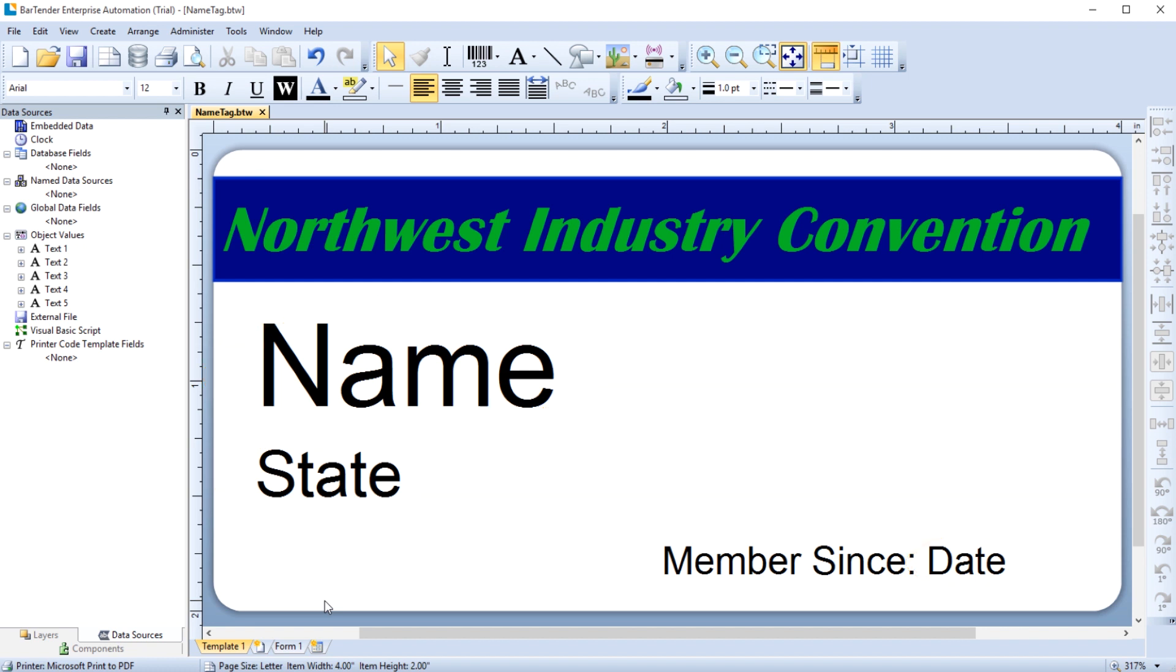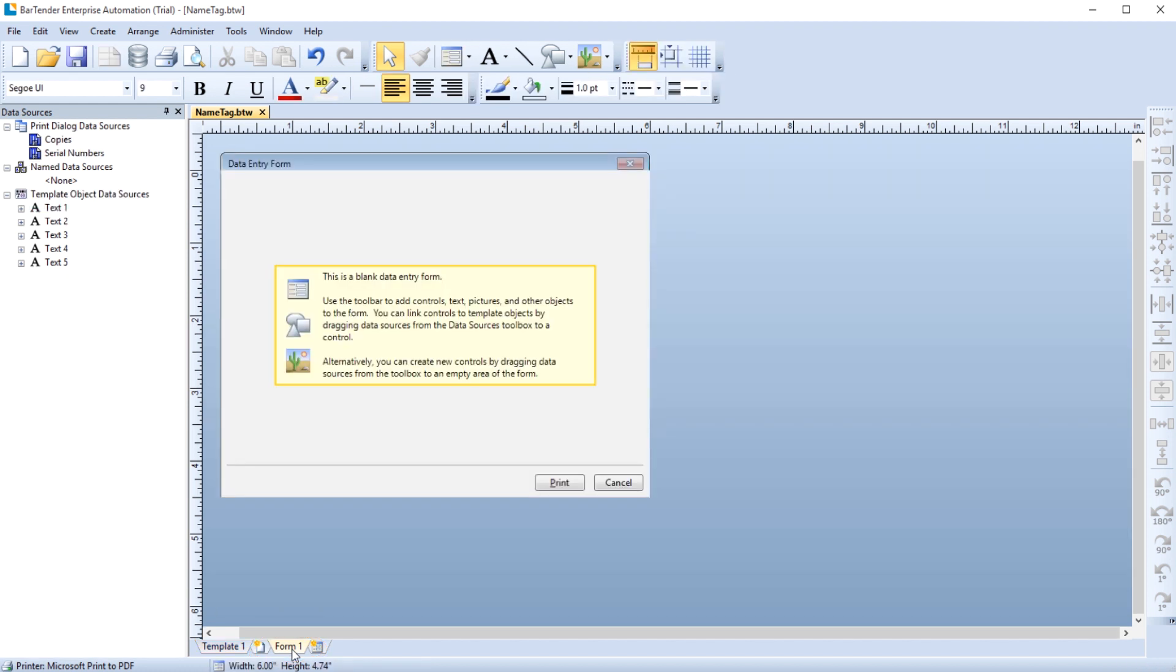To create a form, click the Form tab at the bottom of the Design area. Here in the Form Design area, you can design the look of your form.